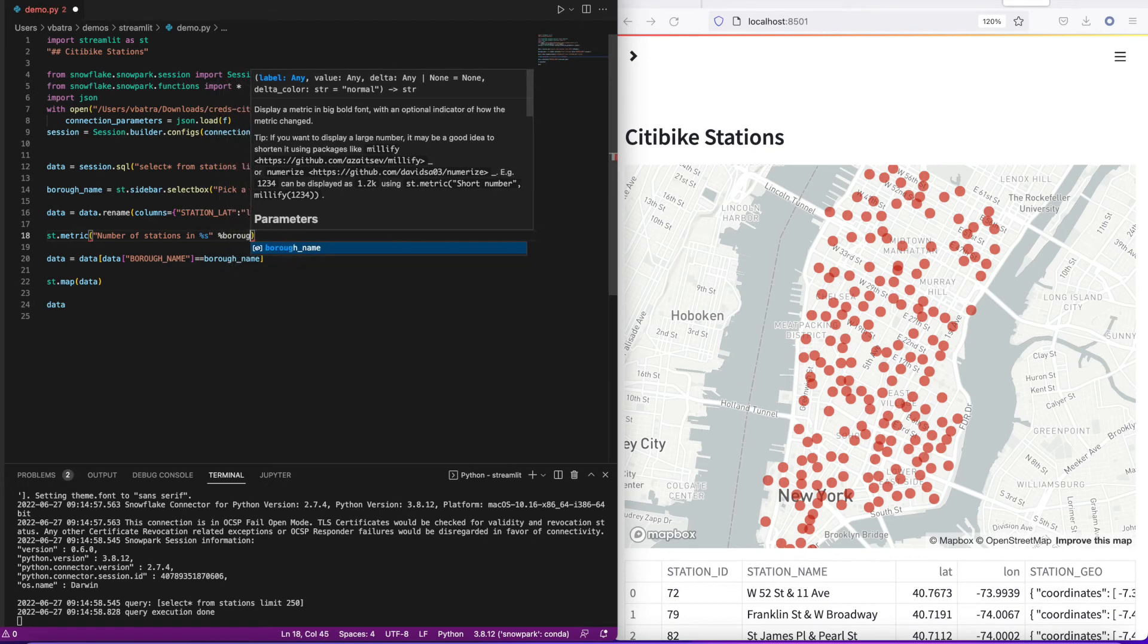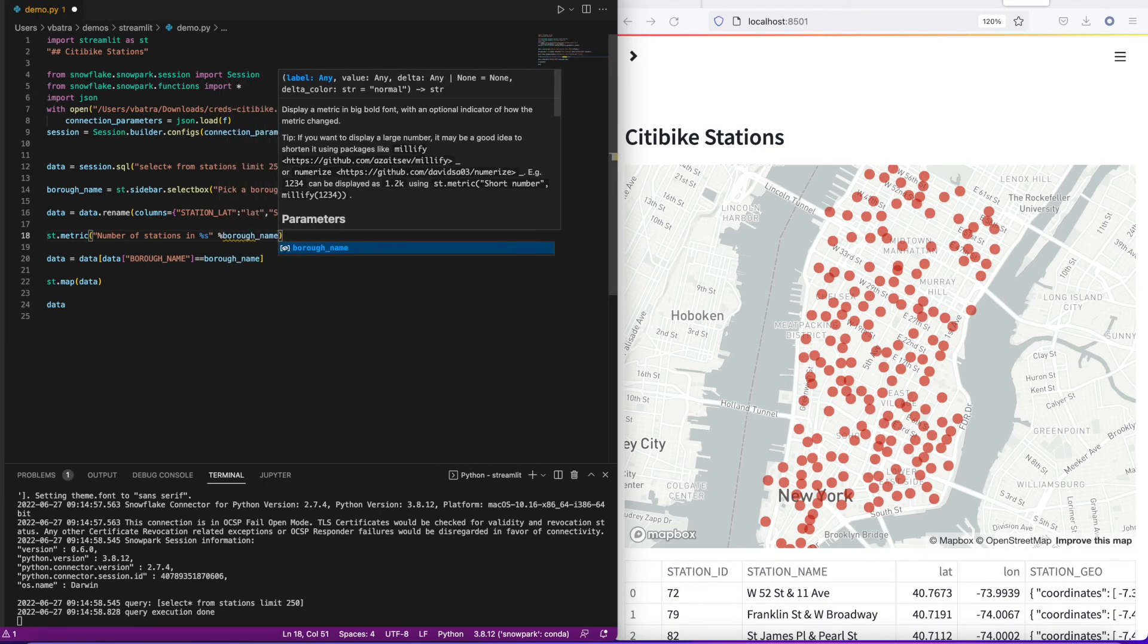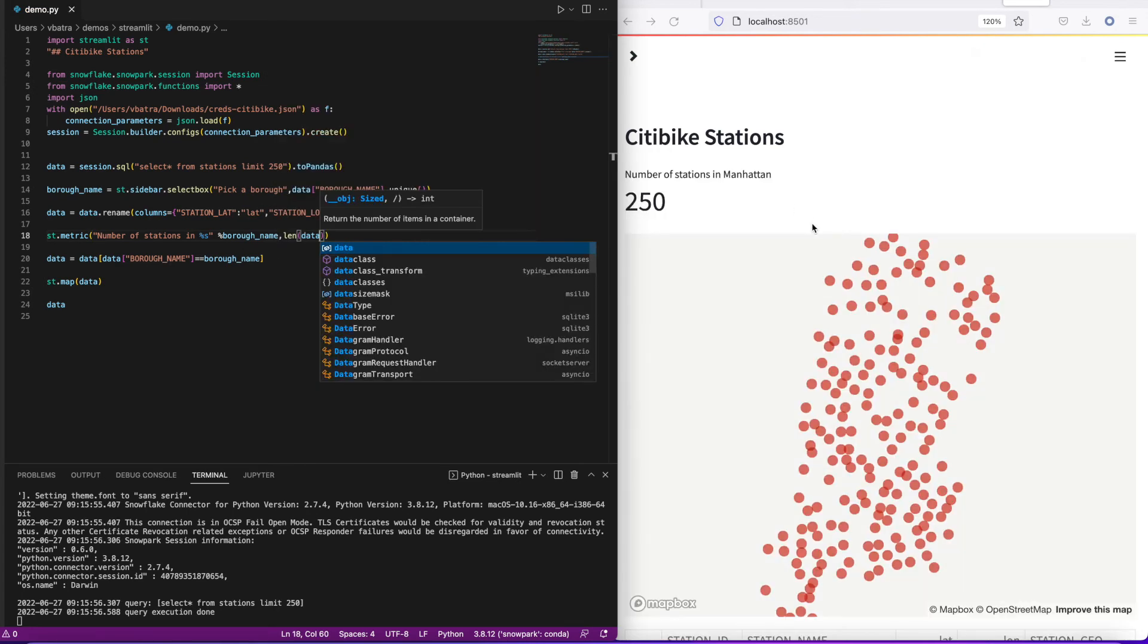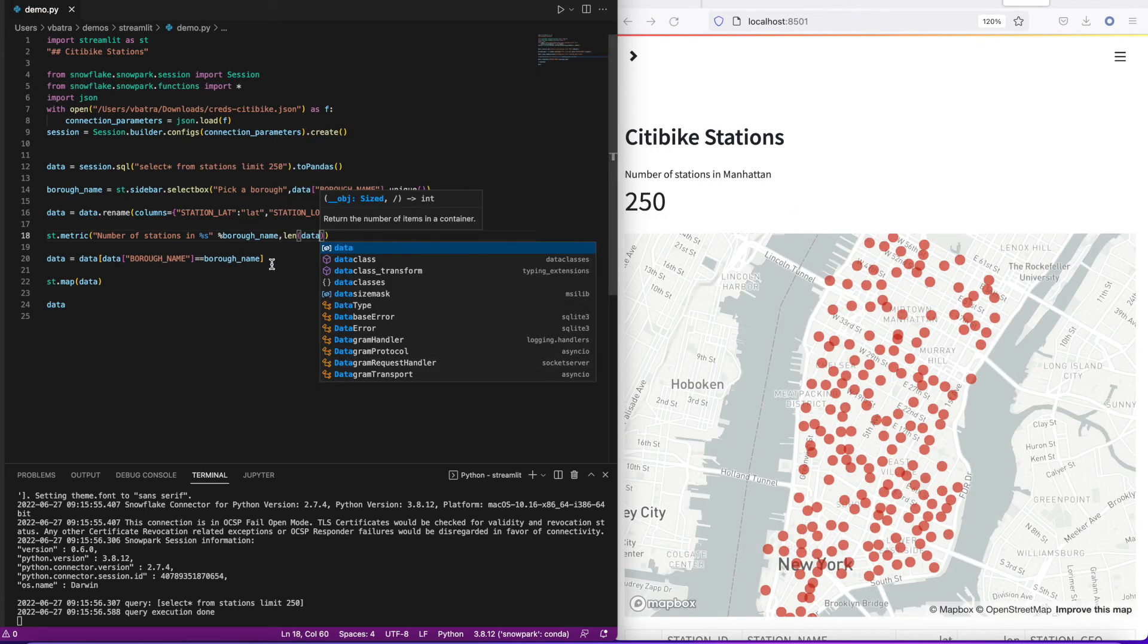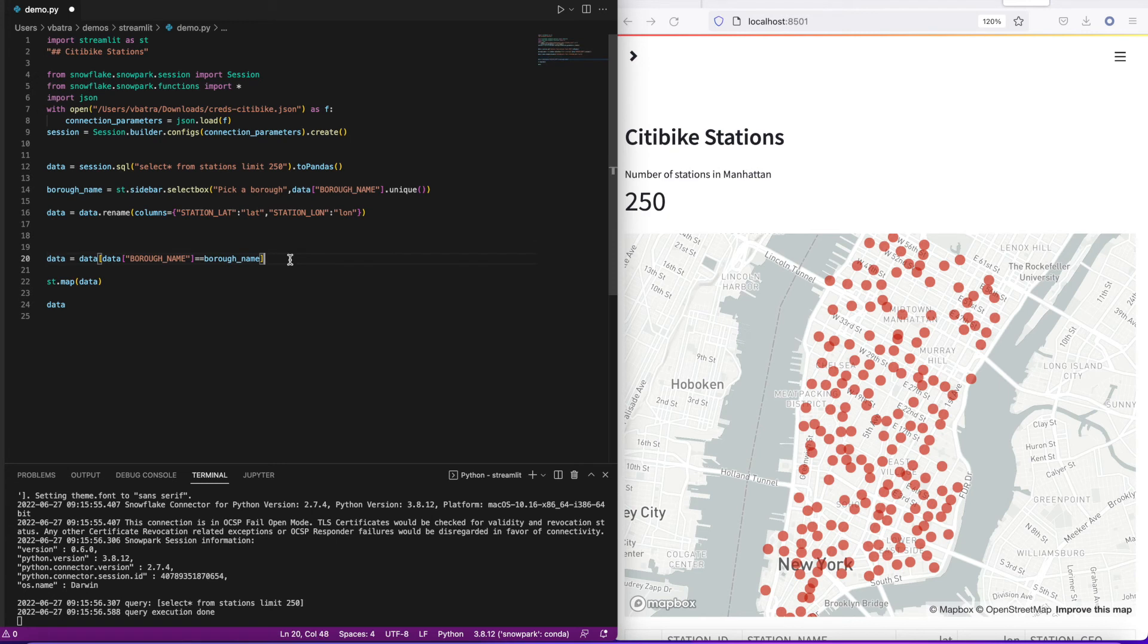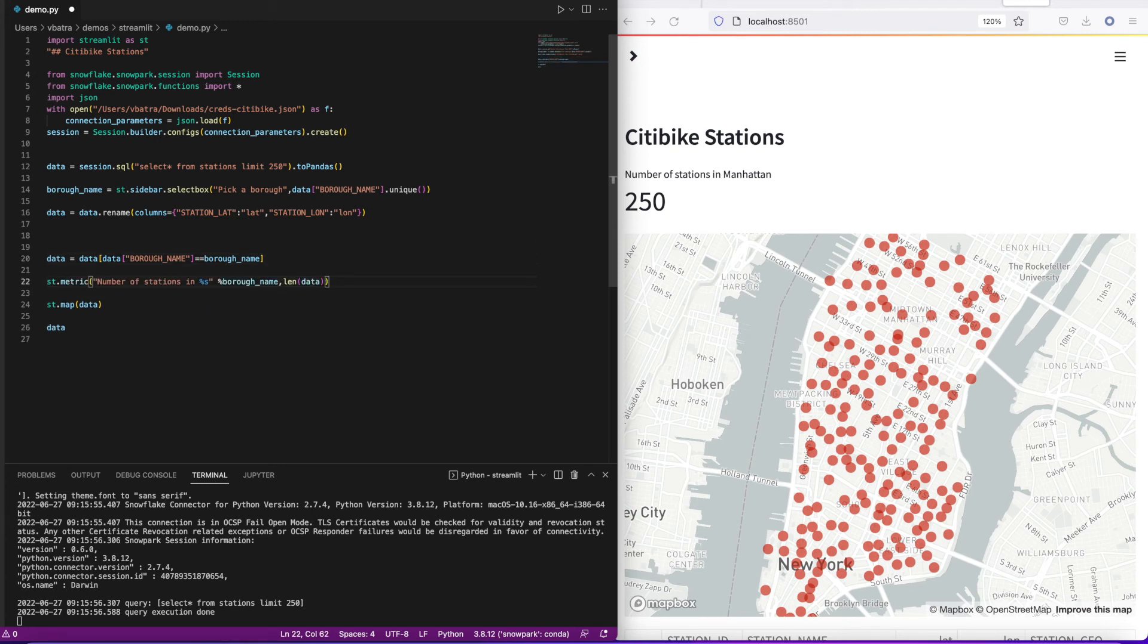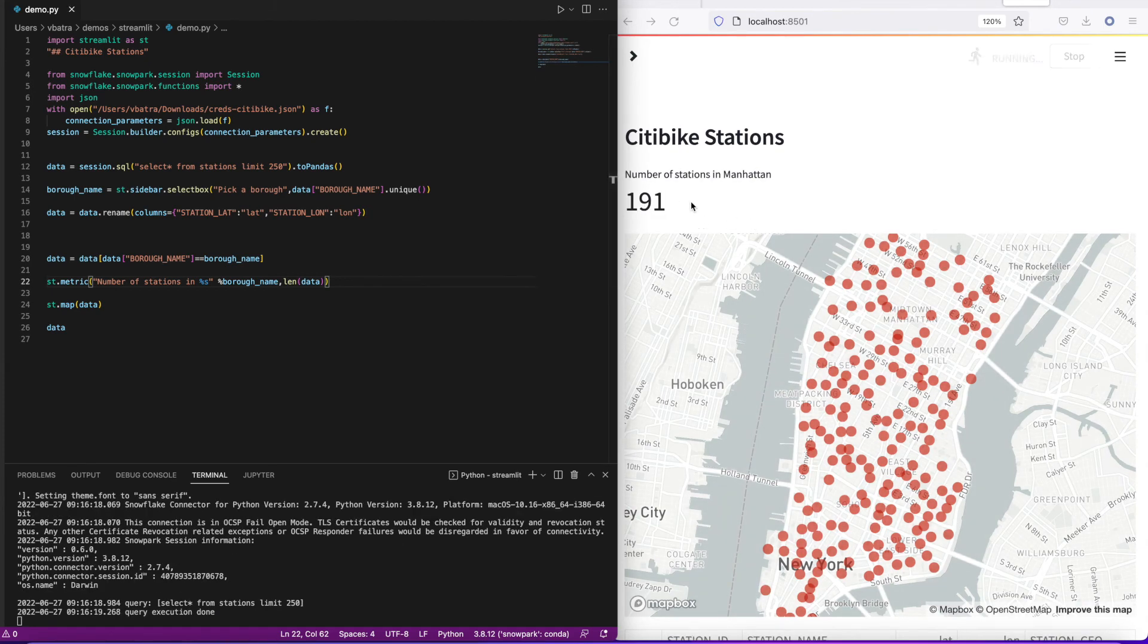Well, it's showing the number 250 because I did the metric before the filtering. So if I move this line after I've done the filtering, it will now dynamically change for each borough. This is because Streamlit executes the code in order, so the order matters in how you want the interactivity to work and the components to work.